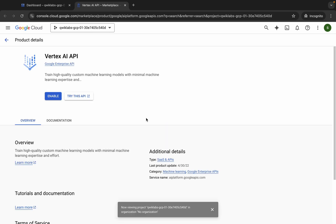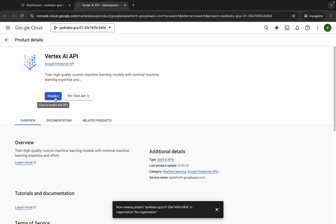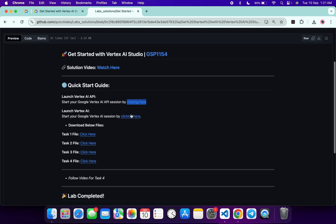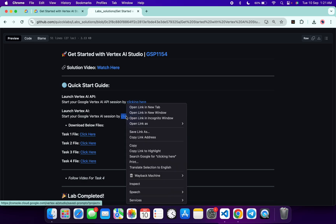Open this API link in an incognito window like this. Now wait, and then click on the Enable button. That means you are done with task number one. Now come back.